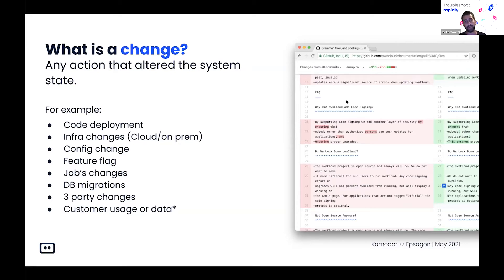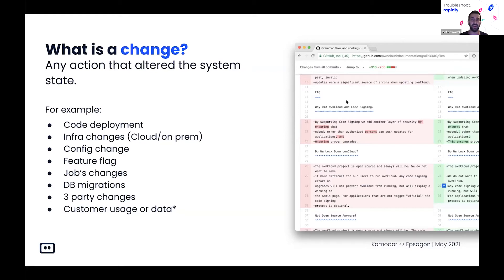DB migrations, third-party changes. This lecture in particular is not going to cover different usage or data changes — sometimes your application experiences downtime because of a change in user behavior, maybe different data sent or a big load on your system. But in this talk, I'm not going to zoom in on those issues. Like I said, most changes originate from system changes, not those kinds of changes.